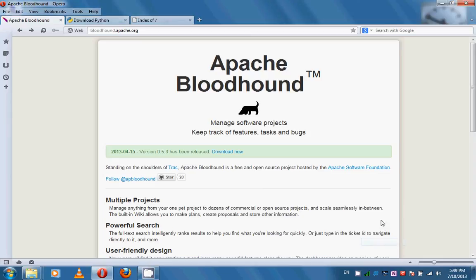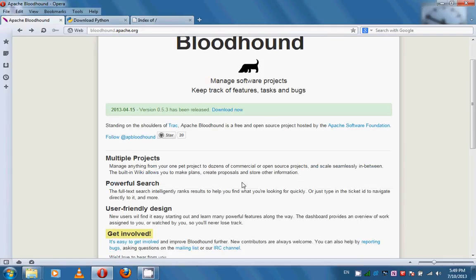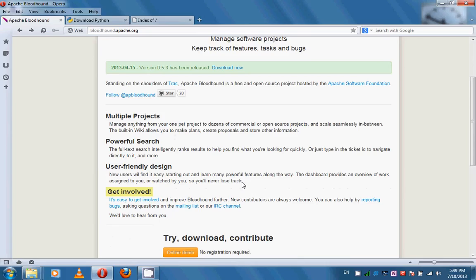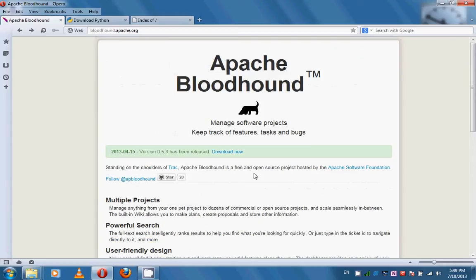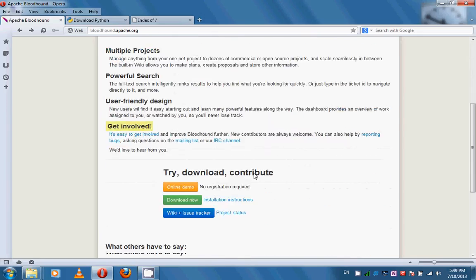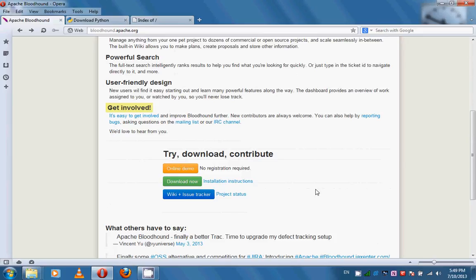Hello. In this tutorial we will show how to install the Apache Bloodhound package. My operating system is Windows 7 on an Intel Core i5 CPU. Before downloading and installing Apache Bloodhound, we need to install the required packages.